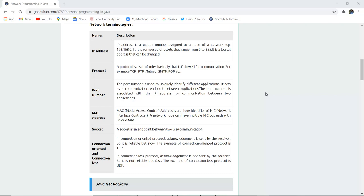Port number. The port number is used to uniquely define different applications. It acts as a communication endpoint between two applications. The port number is associated with IP address for communication between two applications.